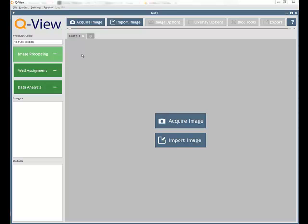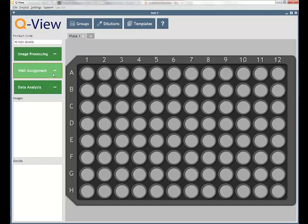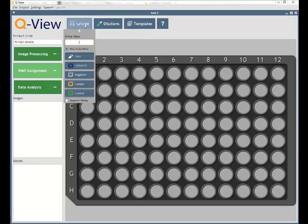Using QView, multiplex analysis is performed in three easy steps. We begin with image processing, which includes capturing or importing images of your micro-well plates and aligning the plate overlay to fit the wells within each plate. In well assignment, users can assign groups, name wells, and apply dilution factors.